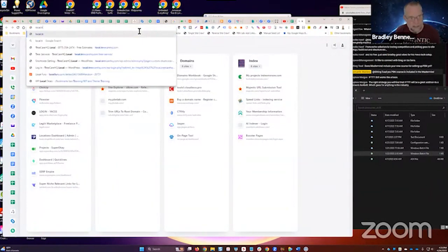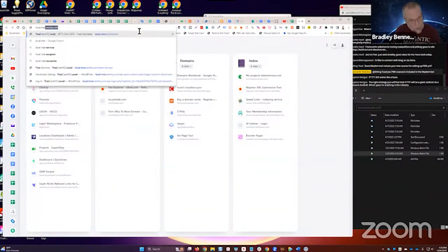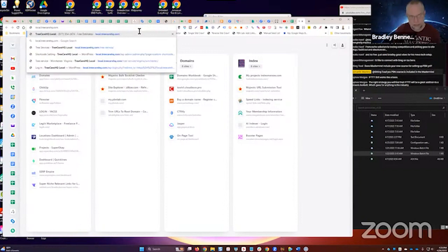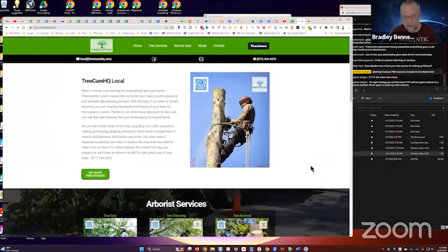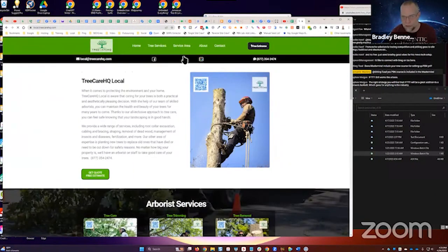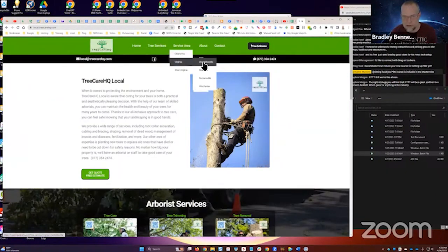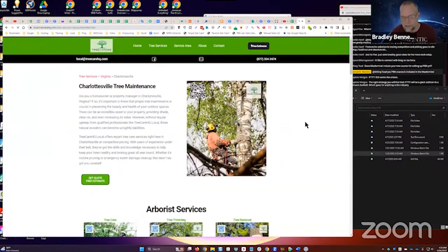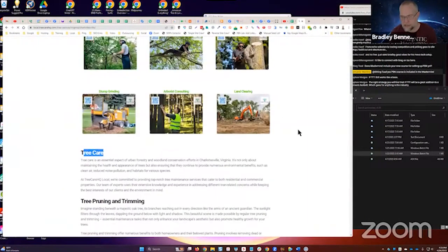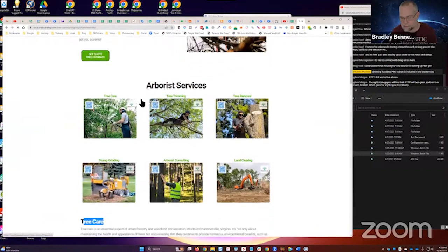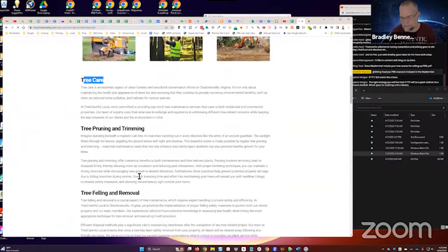I've still got one archive page to create and I got one more location post to do, but I'm going to develop the SOP off that one. So all the content on this site was done with ZimWriter. If we go into any one of the service area pages, this is what I like — it's the same six H2s. It's the same.